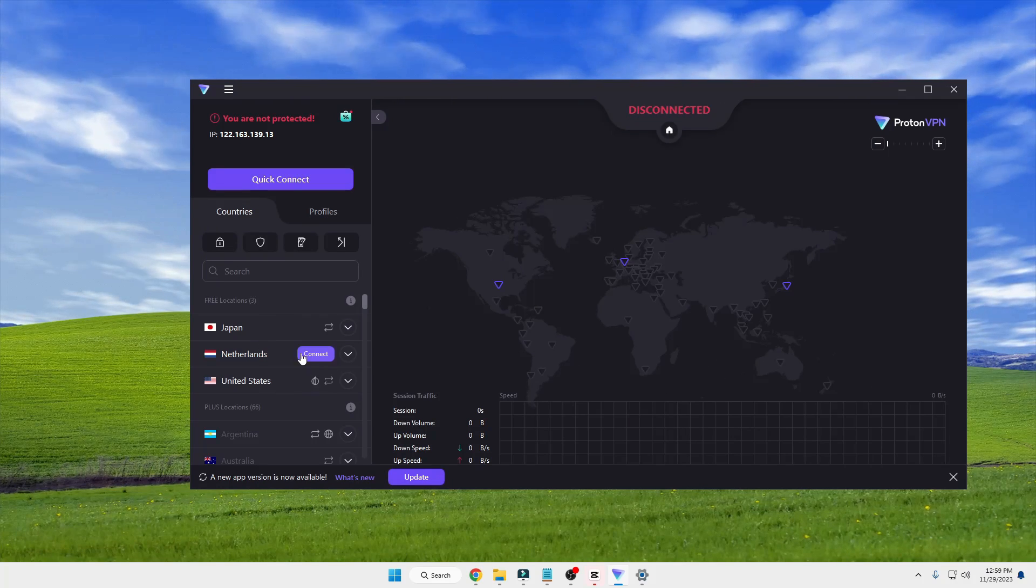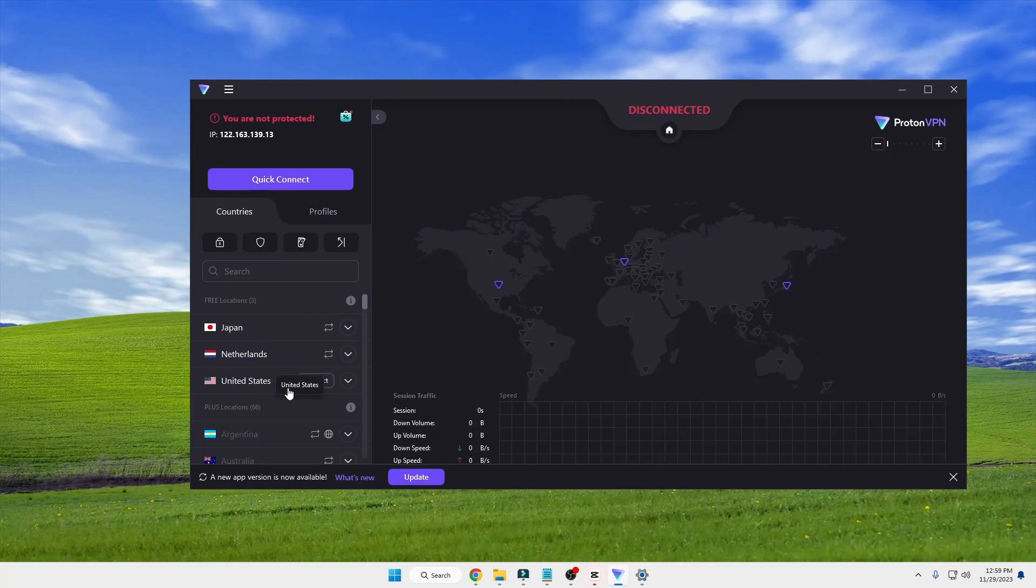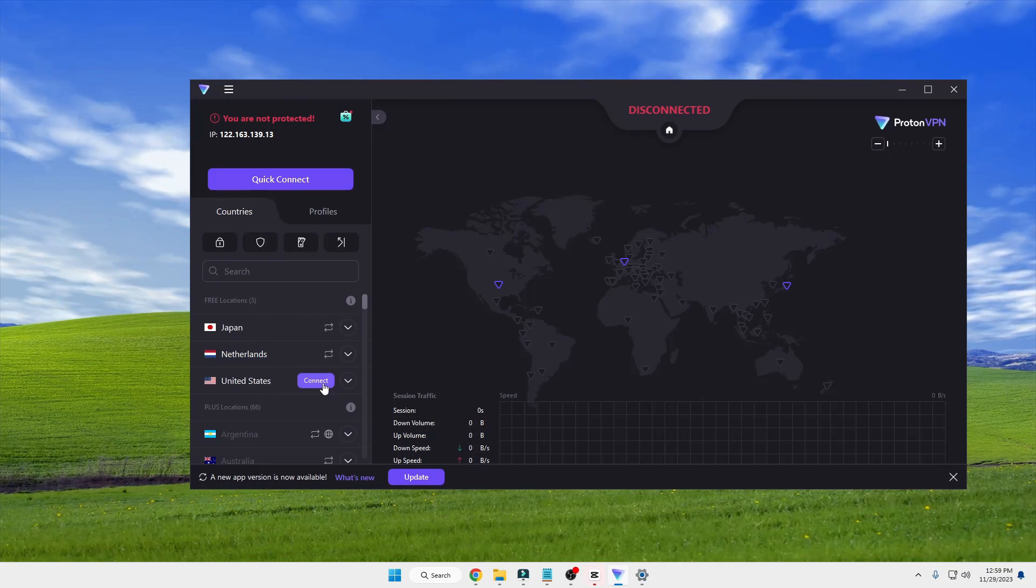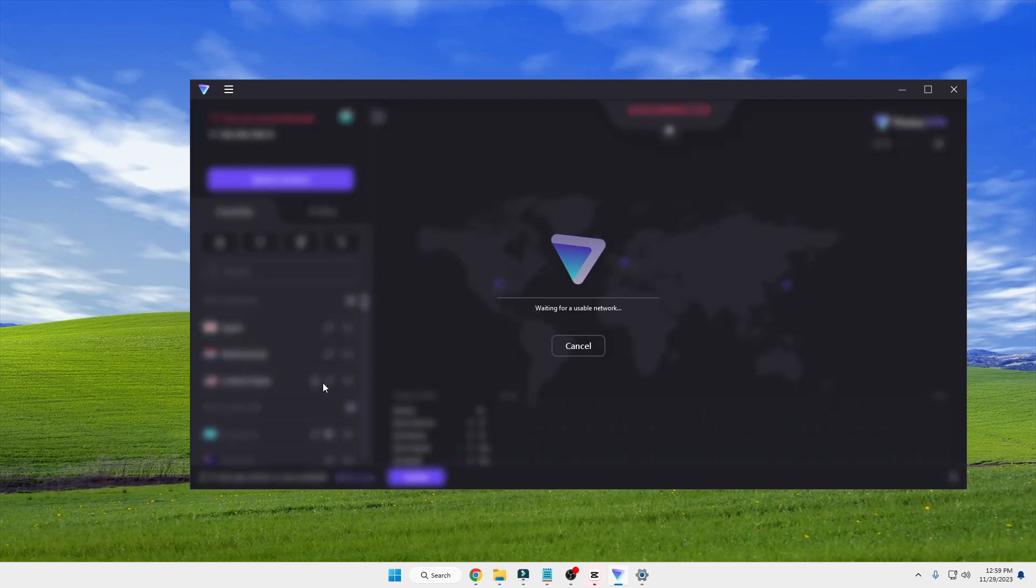You have to choose any location like United States, and then click on 'Connect.'